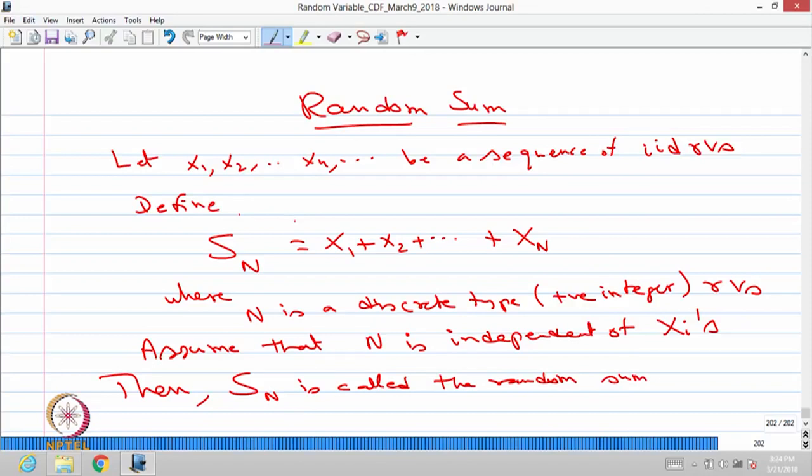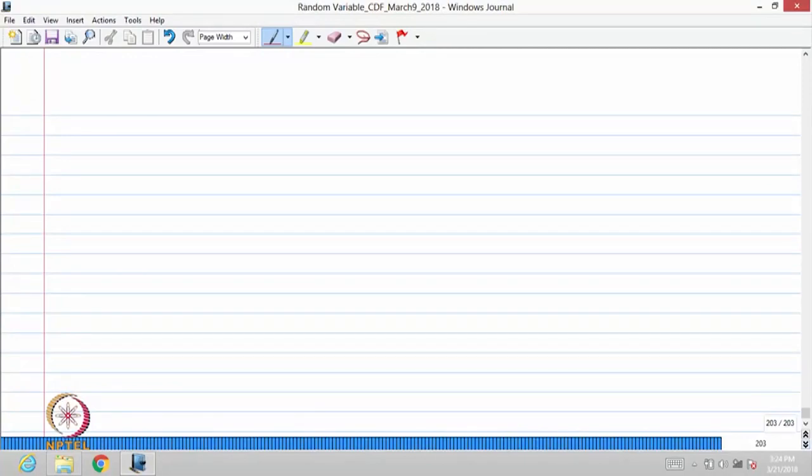You will come across many problems of this form. We will be adding many IID random variables, and how many random variables we are going to add — that is also going to be a random variable. Our interest is to find out the distribution of the random sum once I know the distribution of the Xi's and N.